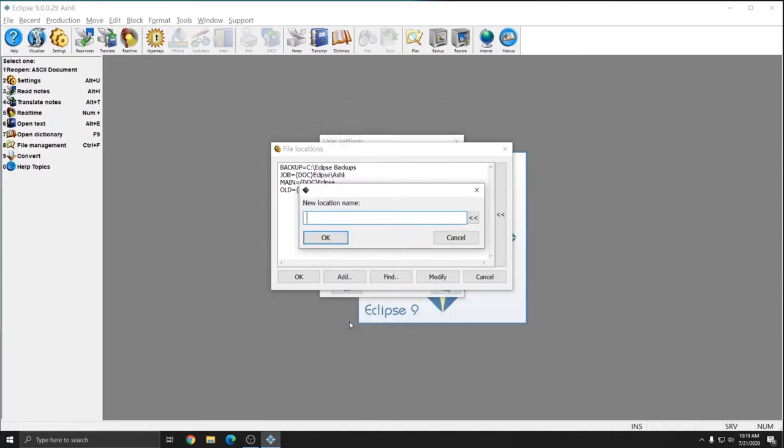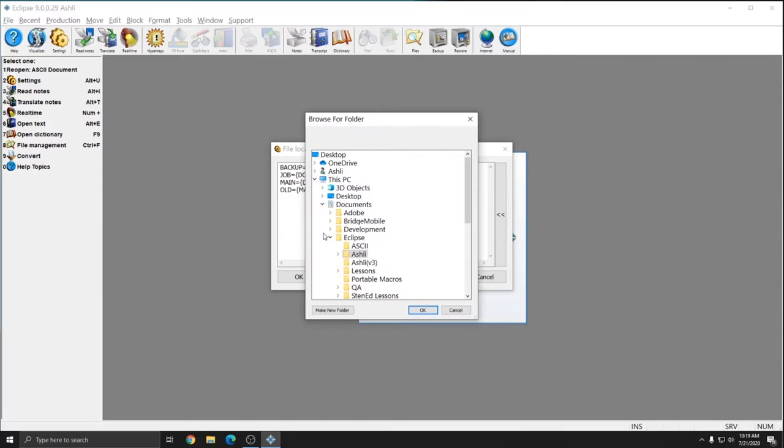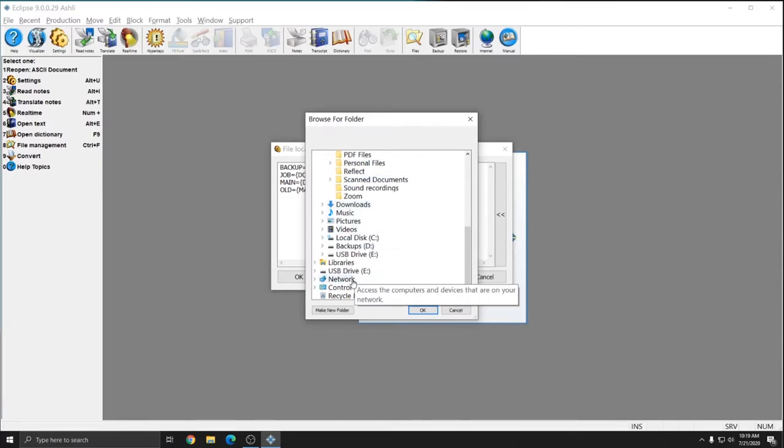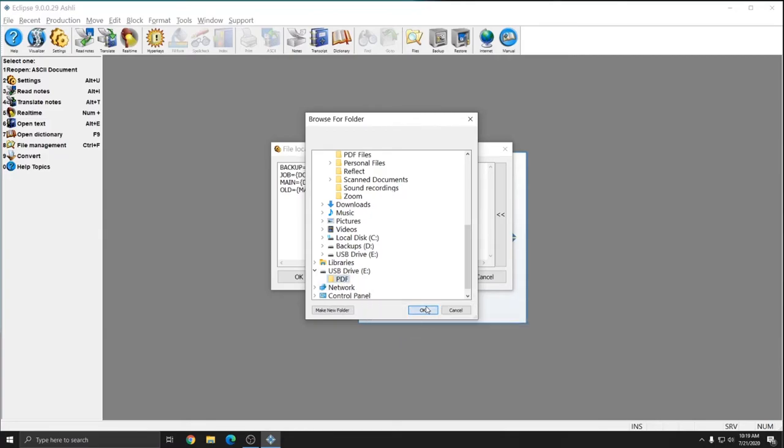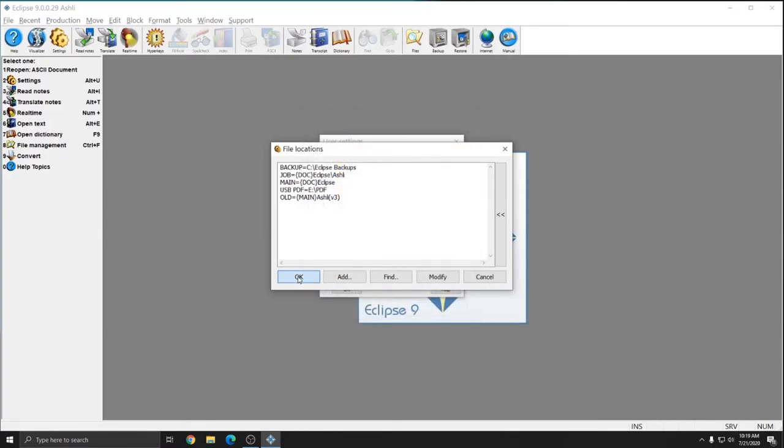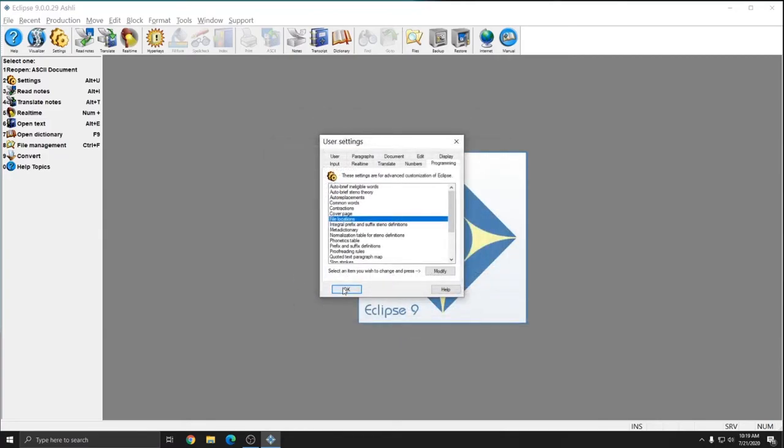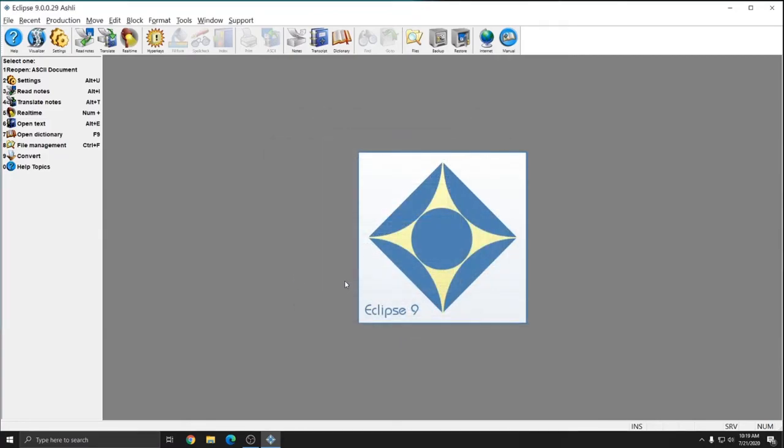It'll ask me for the location name, so I'm going to call this USB PDF because it's going to point to my USB drive into the PDF folder that we made. I'll press OK and I'll scroll down and hit the arrow next to my USB drive and select the PDF folder and press OK.